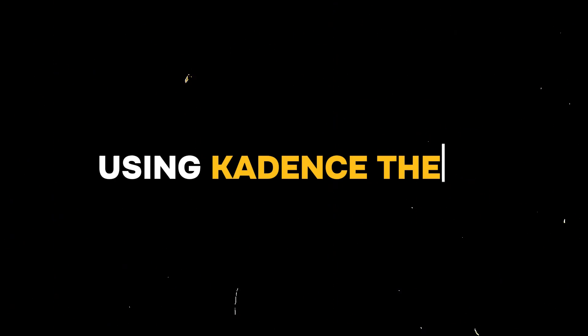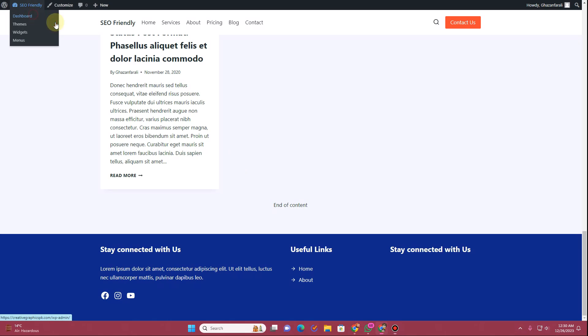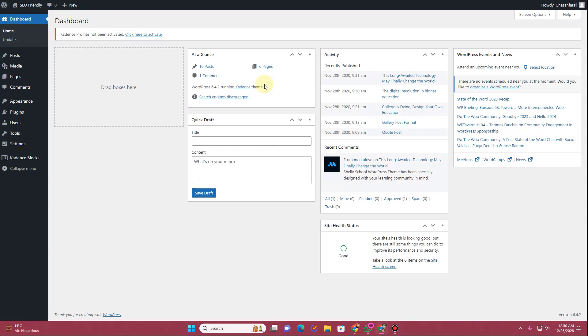In this video, I am going to show you how you can create a custom header using Cadence Theme. In order to create your custom header, you need to have the Cadence Blocks plugin and the Cadence Blocks Pro plugin. You also need to have the Cadence Theme Pro.